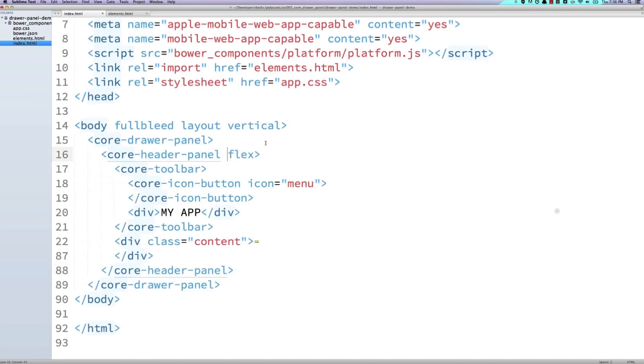And that way, it's going to render as our primary content. And we're going to ditch the flex attribute because the drawer panel is going to handle laying this element out for us.